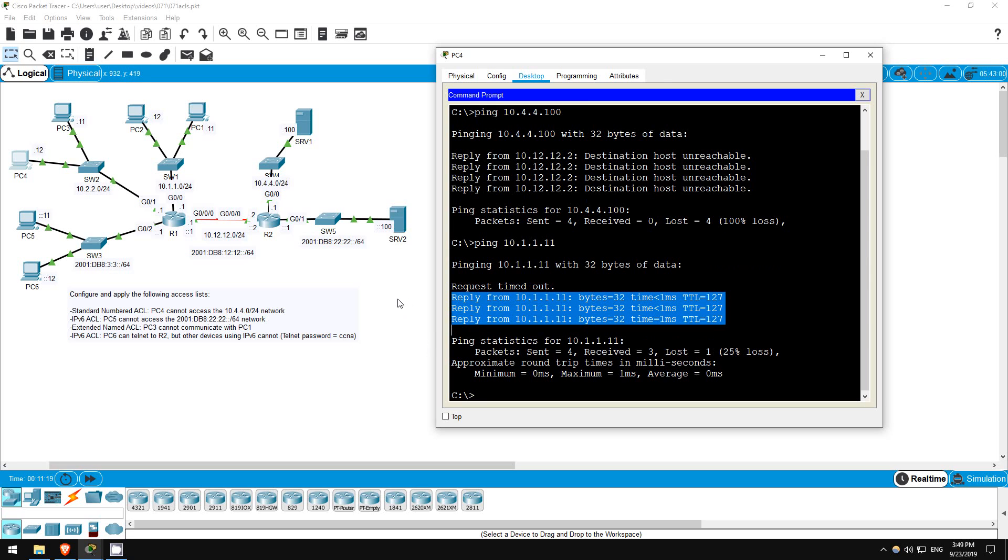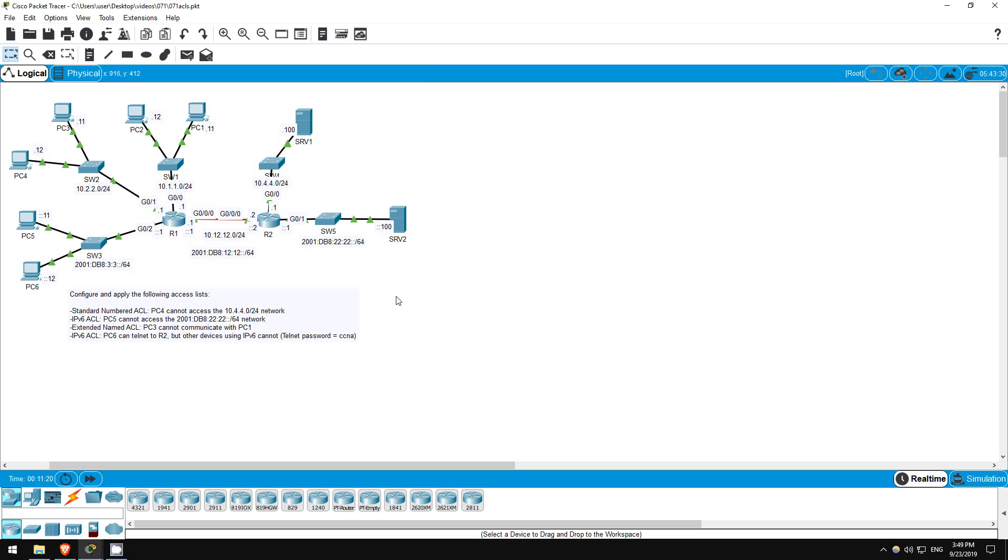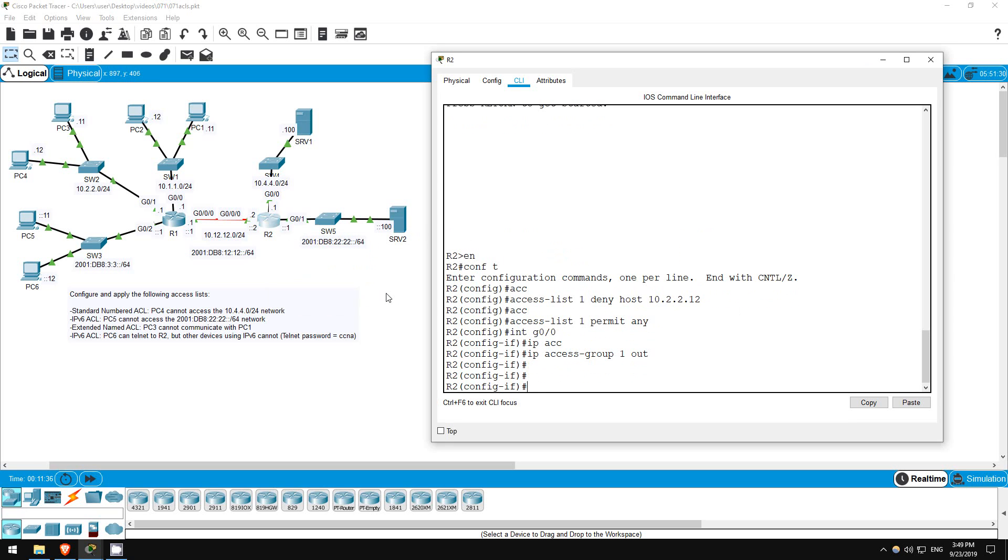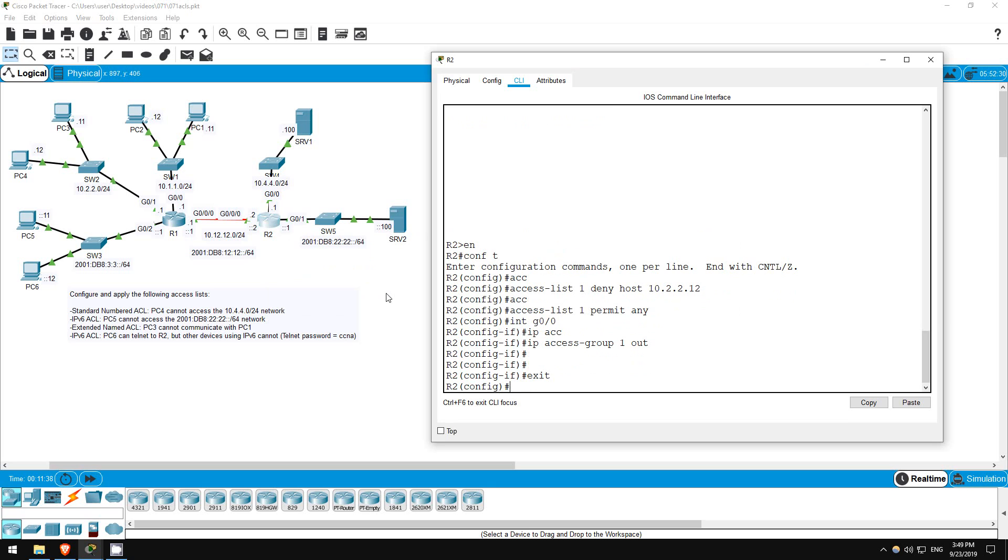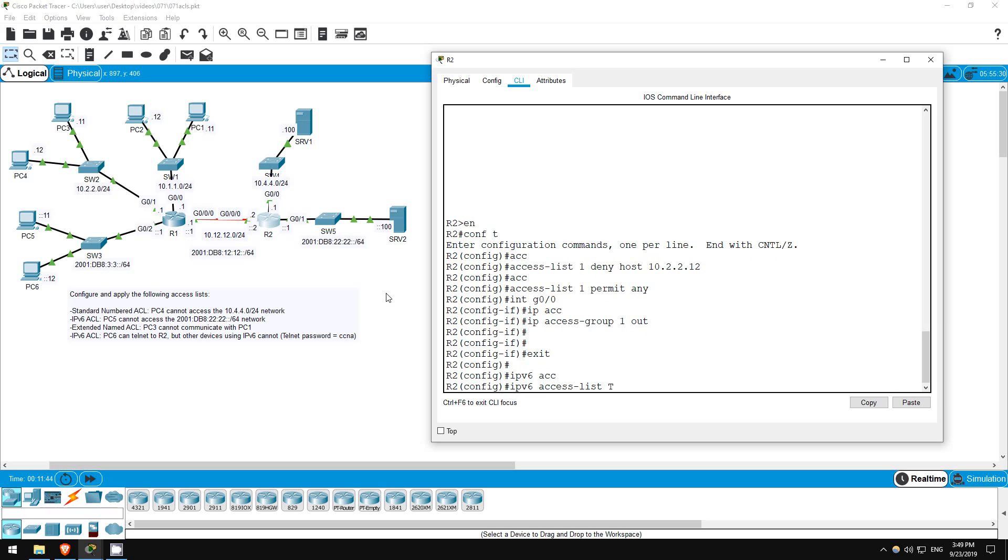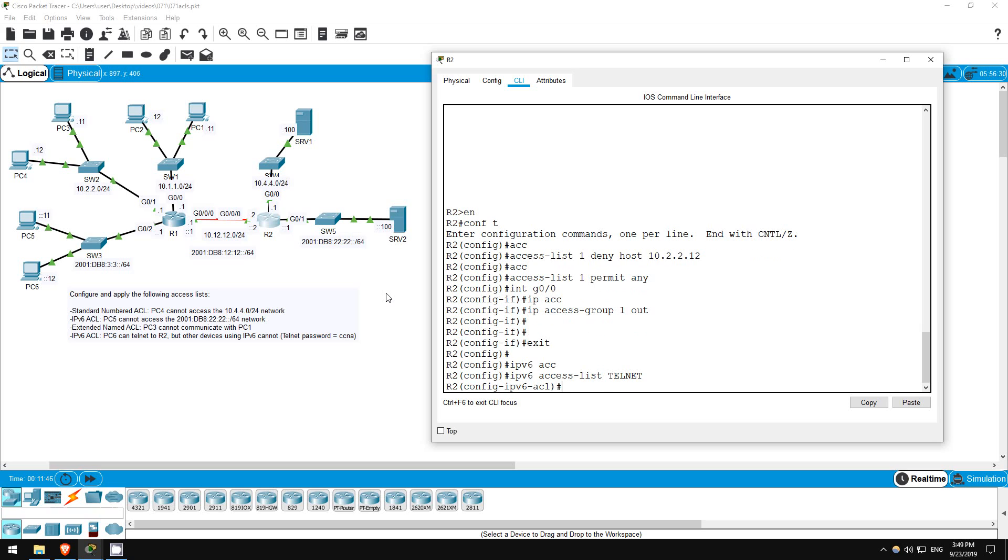Finally, we want to allow PC6 to telnet to R2, but to not allow others to do so. So, we could apply this in multiple areas, but how about applying it directly to R2's VTY lines? Let's go on R2. Exit. First I'll make the ACL. IPv6 access list telnet, to give it an appropriate name.